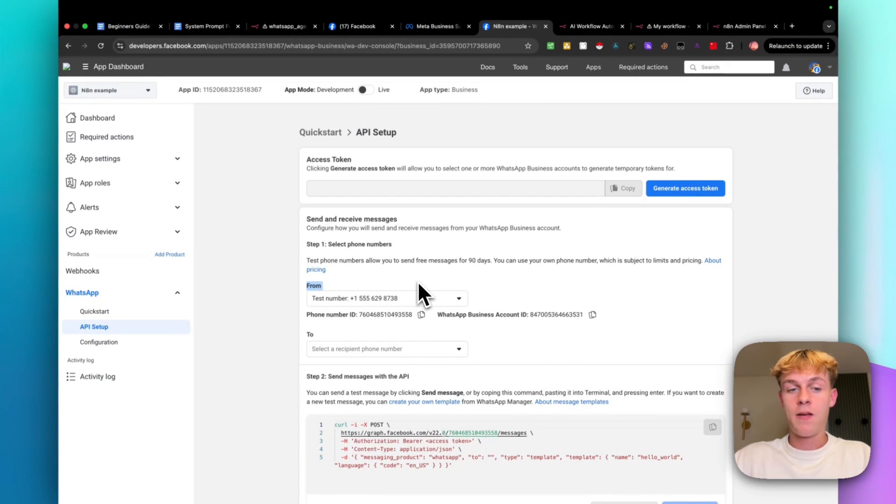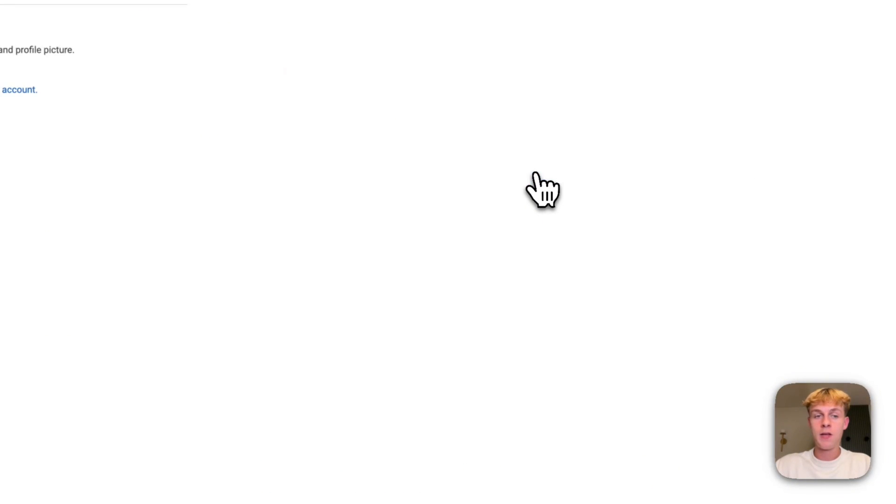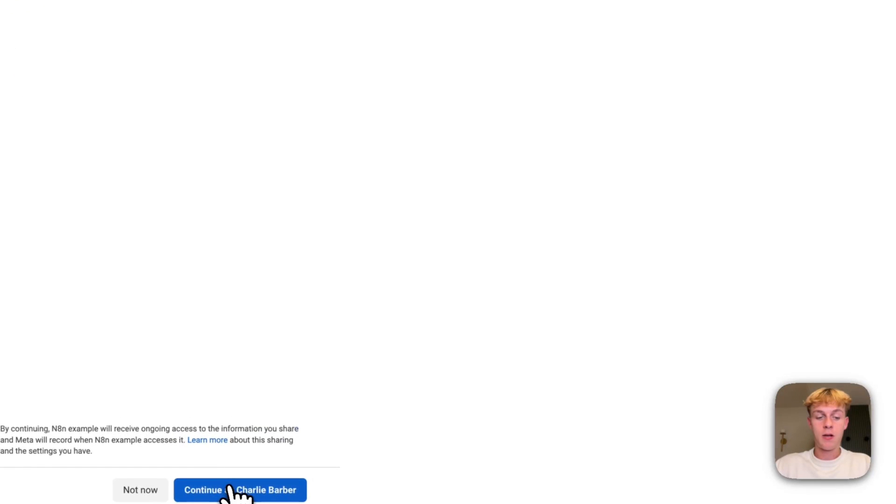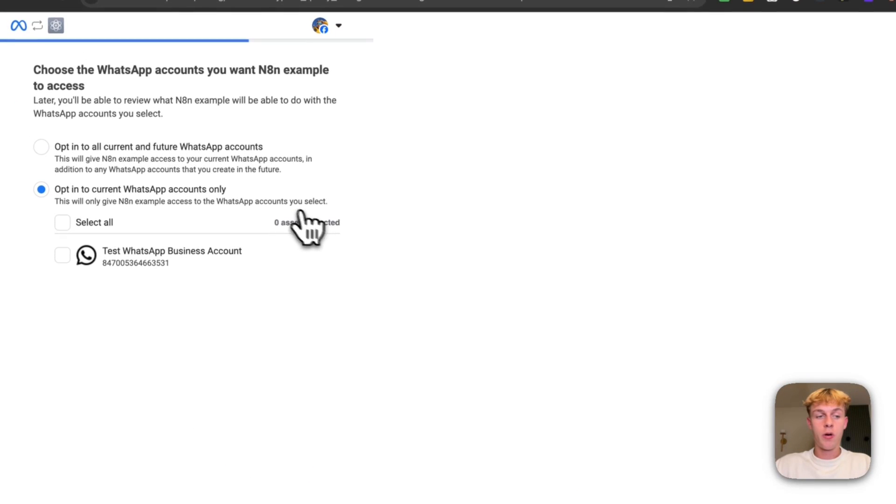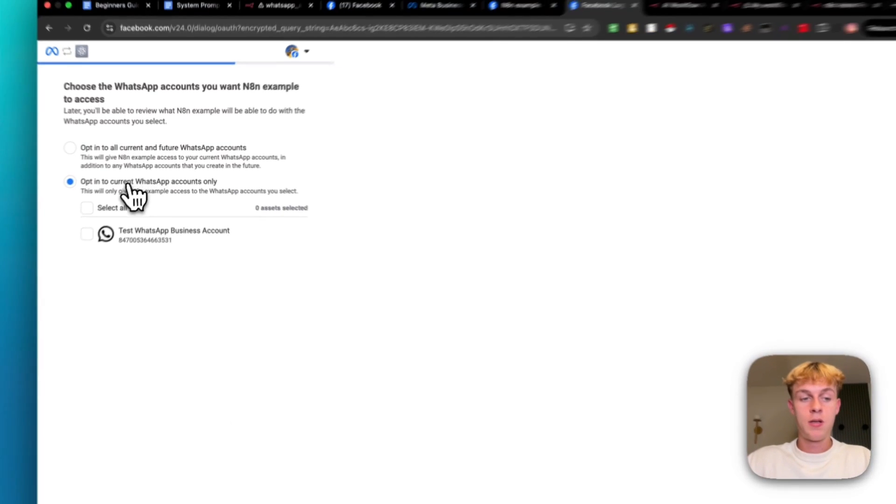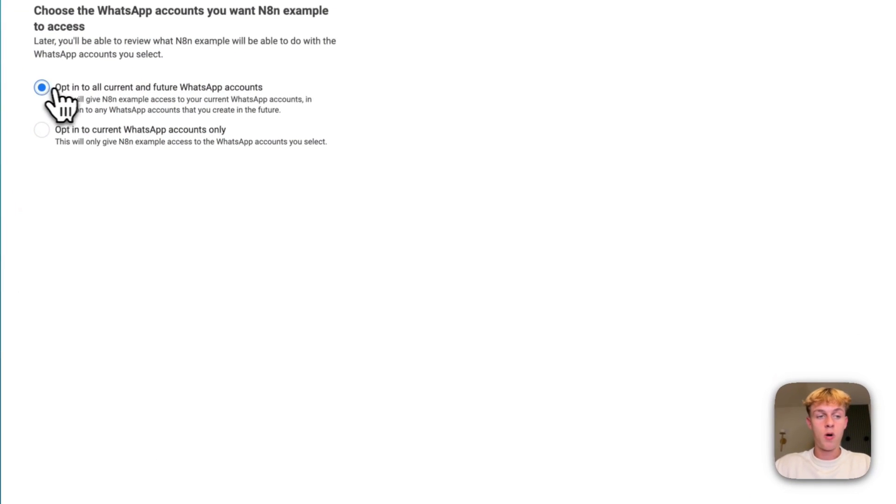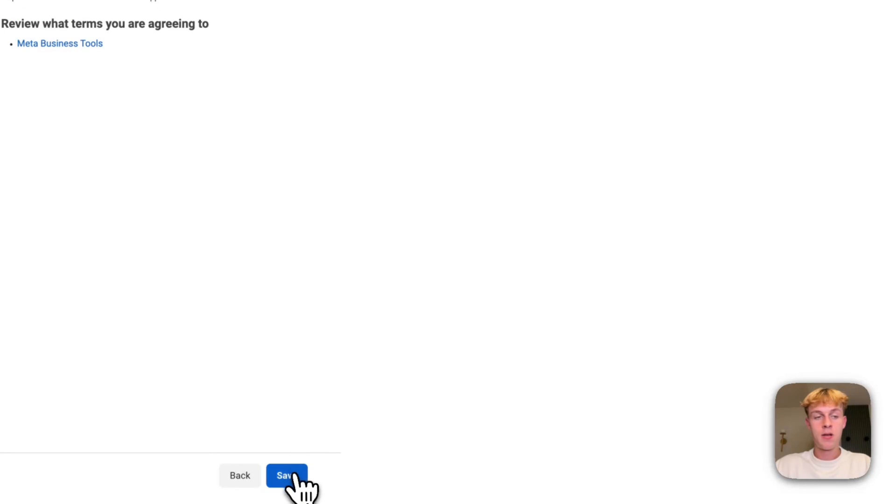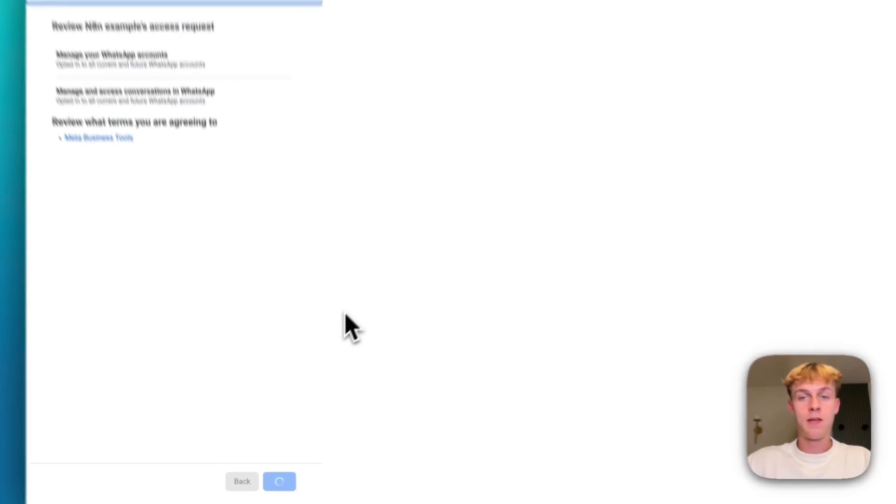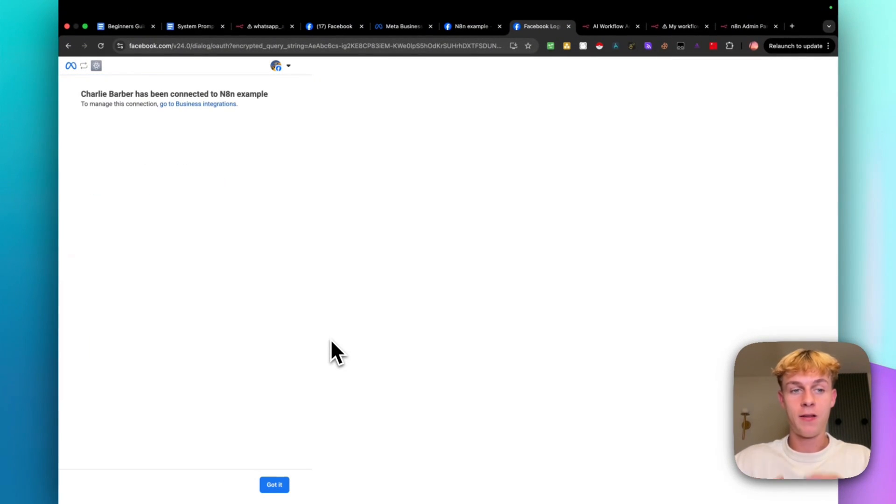And then you're going to click on generate access token, click continue. And you're going to click on continue again. You're going to actually select this one. So opt in to all current and future WhatsApp accounts, click continue, click save. And this is amazing because you are finally done with like this whole Facebook nonsense and click got it.